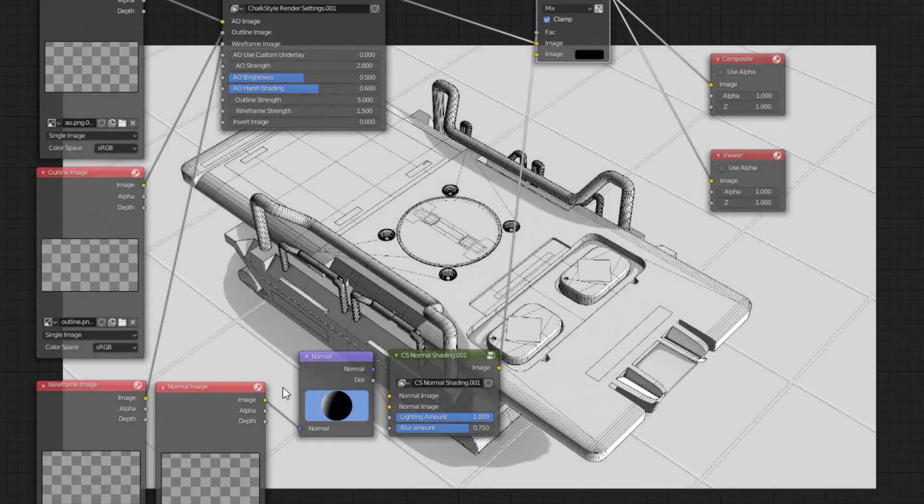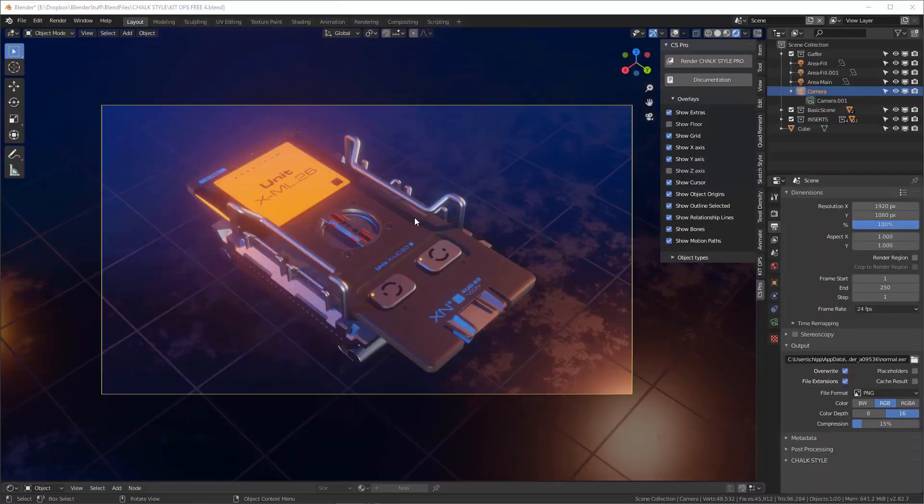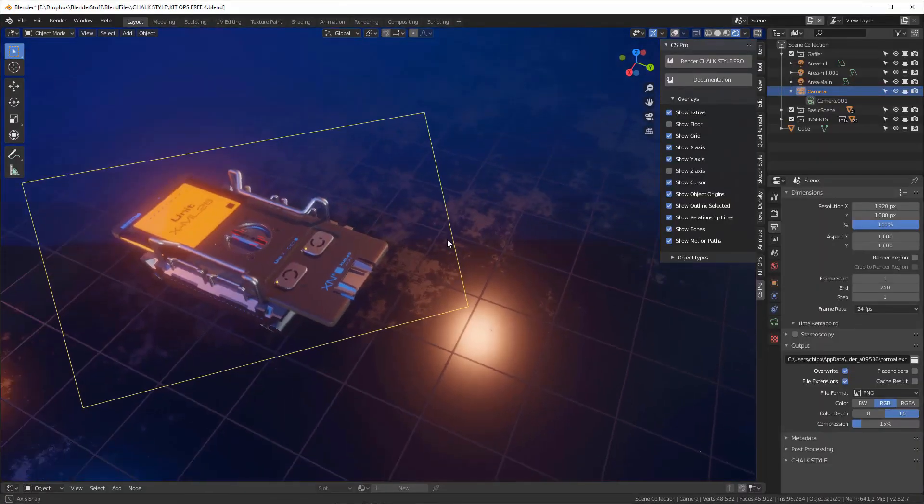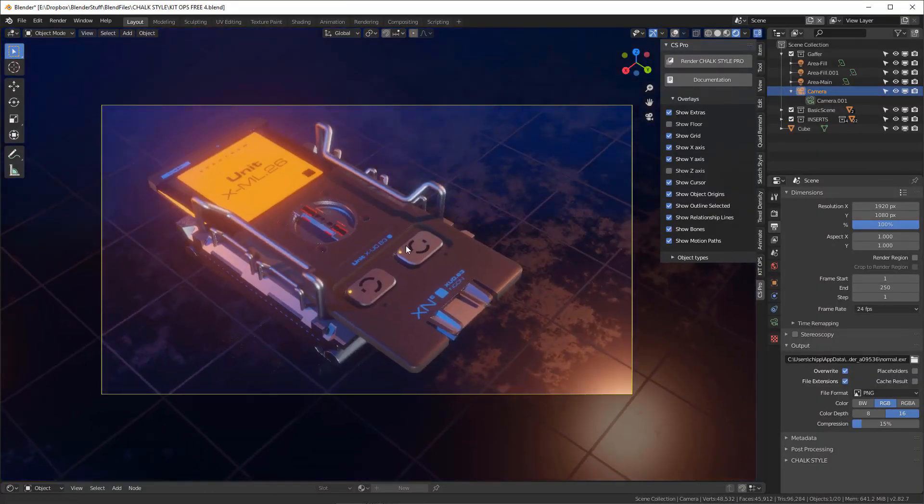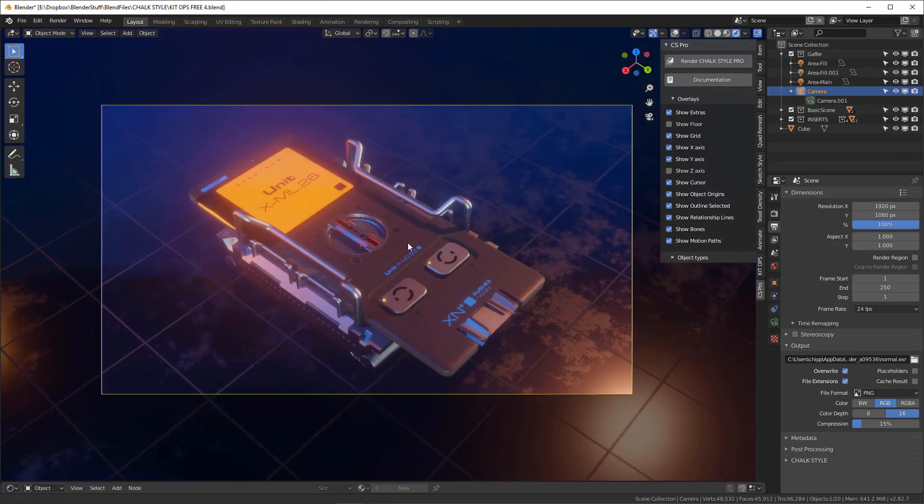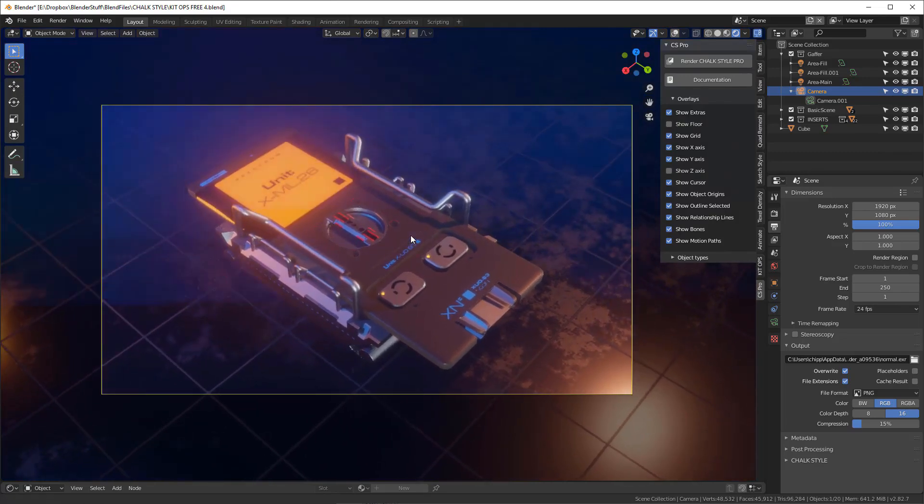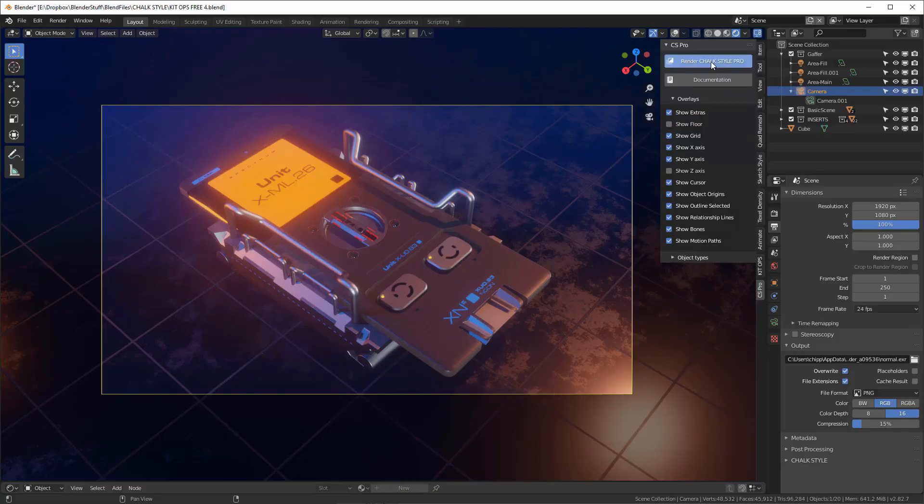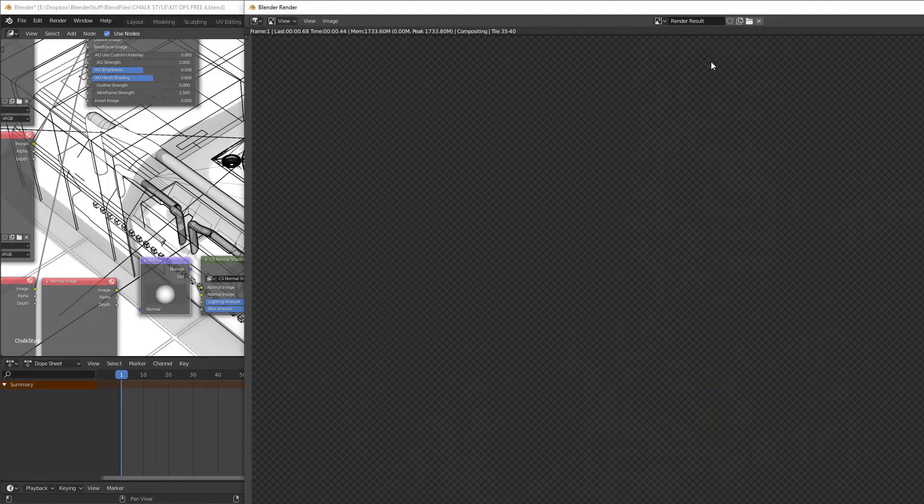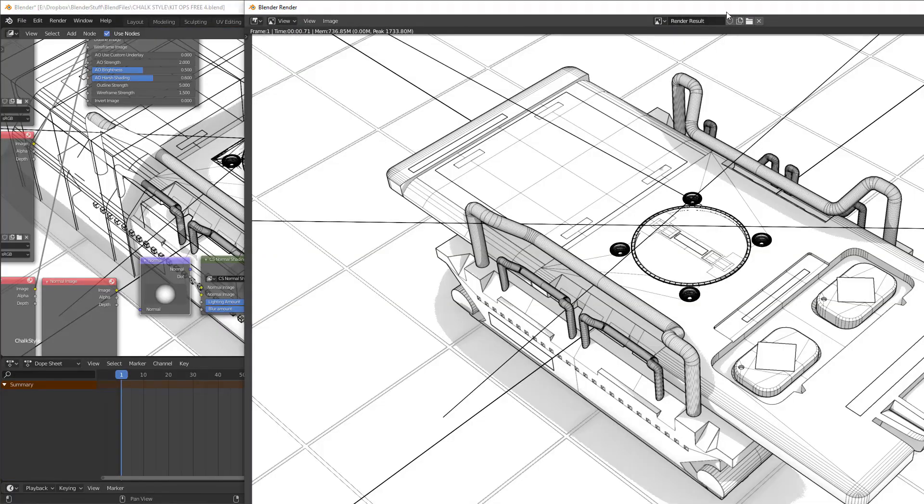Using this add-on is very simple. First, you have to position your objects on the screen or use the current camera view and choose the element you want to render. And press the Render Chalkstyle Pro button, and Blender will quickly render four types of images in a temp folder.